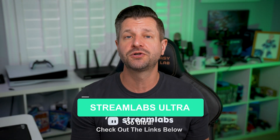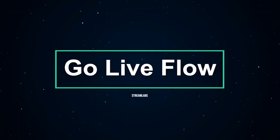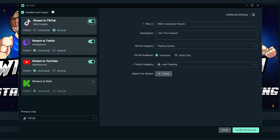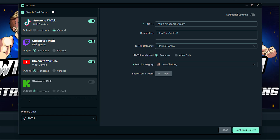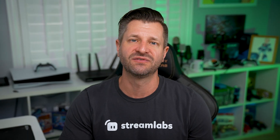Now let's talk about the Go Live flow really quick. Make sure TikTok is chosen as the platform in your Go Live window and then choose whether you'd like to broadcast your layout horizontally or vertically. Go ahead and name the title of your stream, select the game category, click Confirm, and Go Live. And now you're ready to show off your gaming chops to the TikTok Live universe.